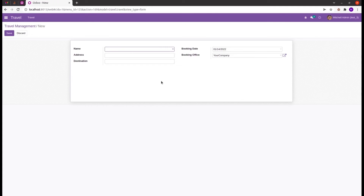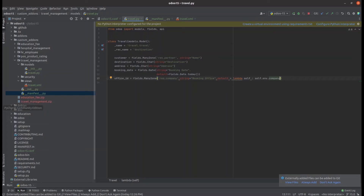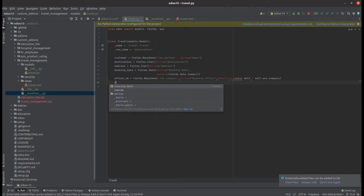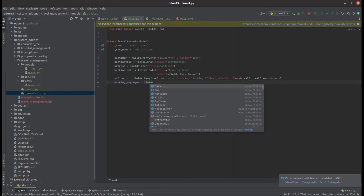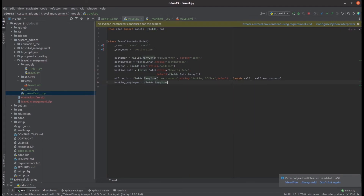Now let's look at another method: setting the default value through a named function. Adding another field called `booking_employee`, which returns the employee or booking officer who created the booking record. This will be a Many2one field from `hr.employee` in the HR module.